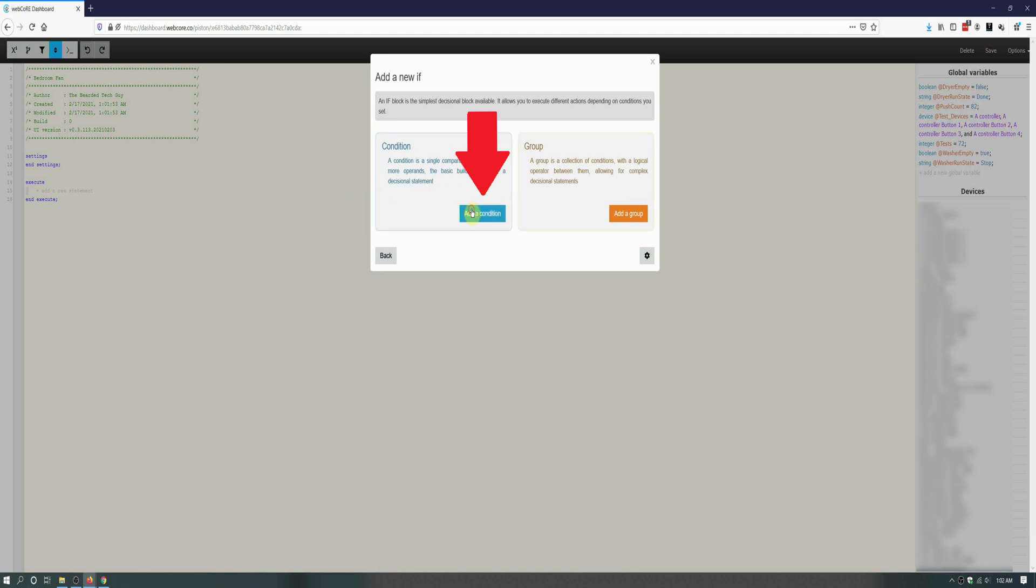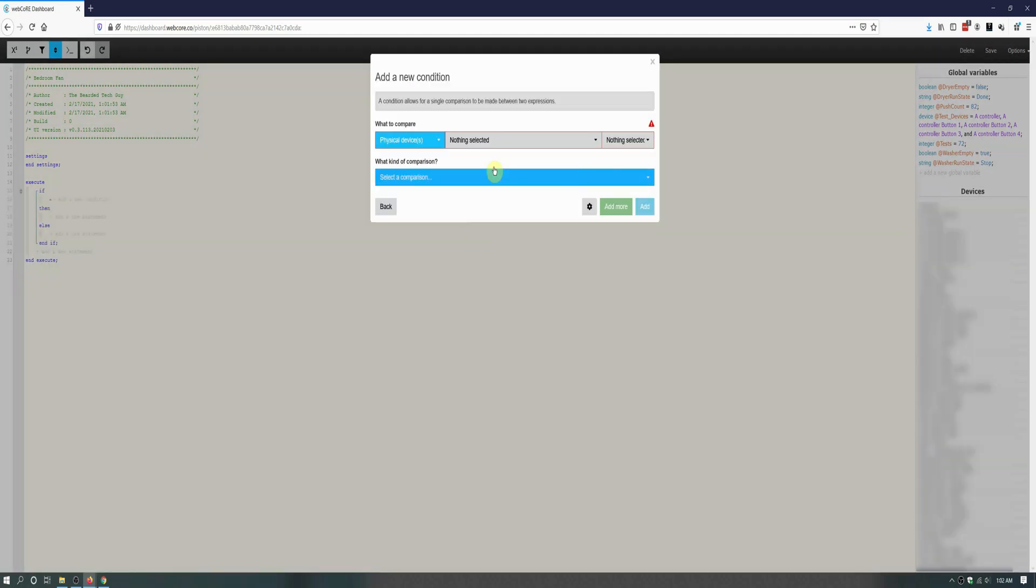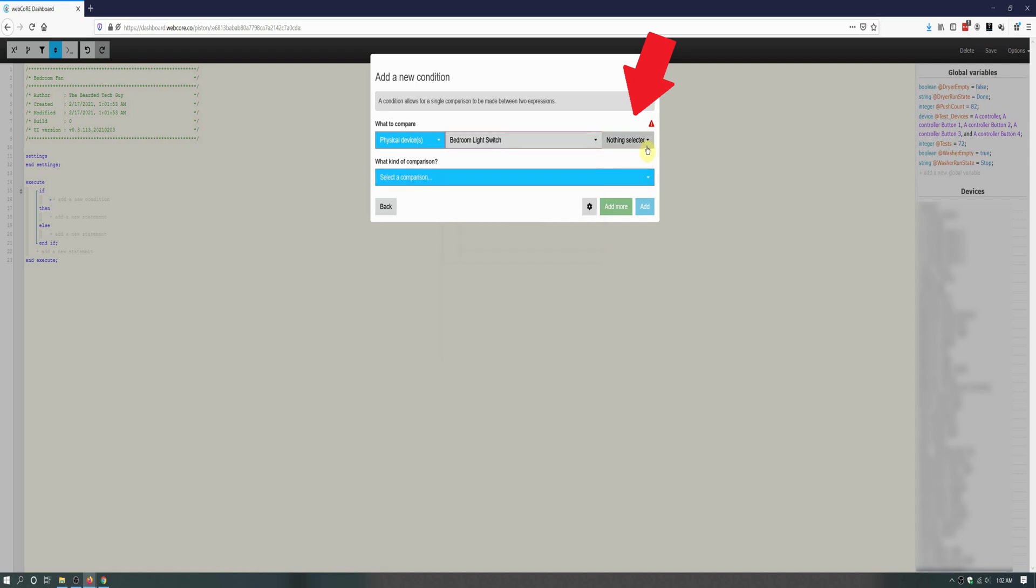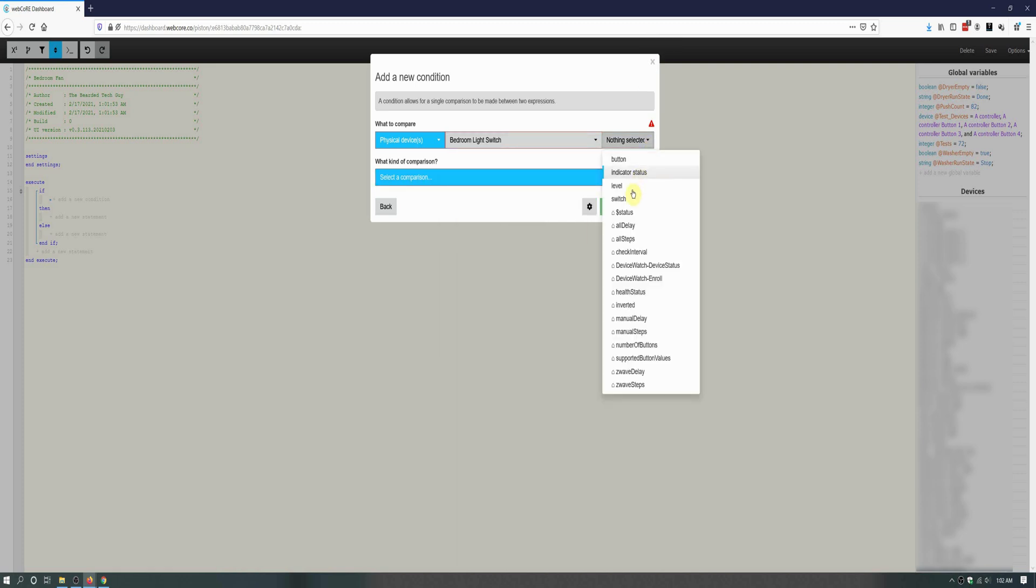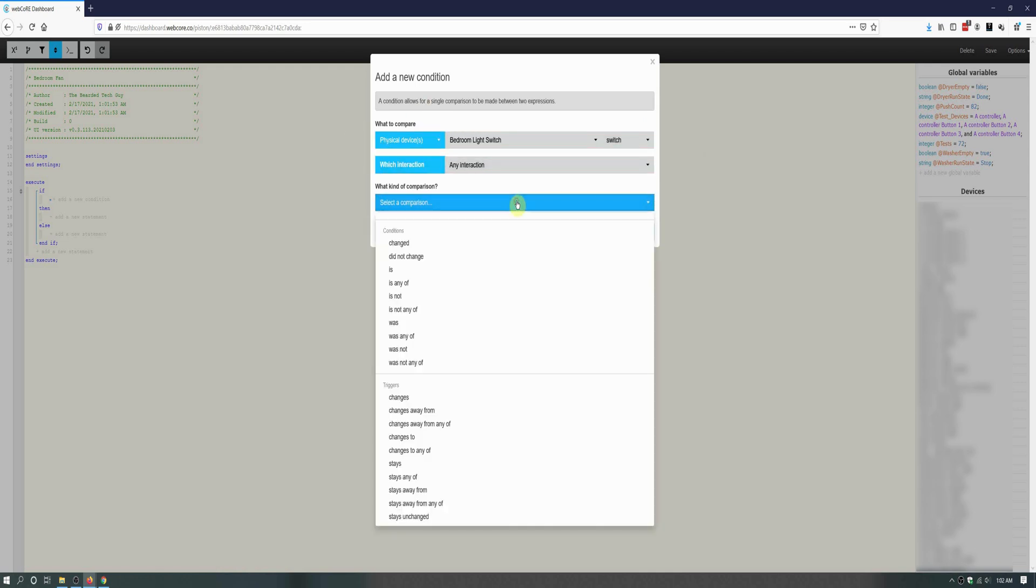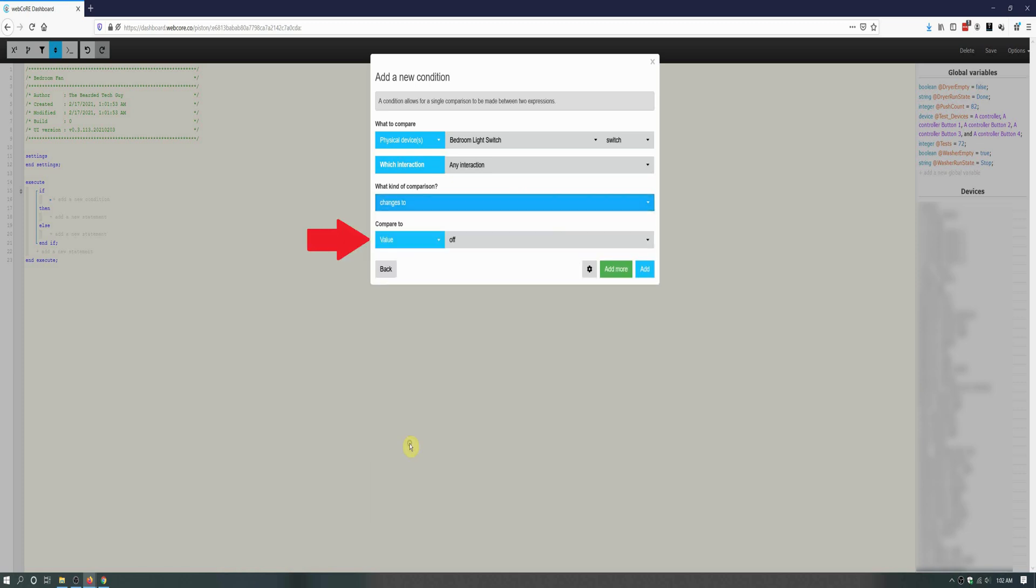Next, select the smart light switch and then select the switch for the if block. Make sure to leave any interaction alone and then for comparison, select the trigger changes to and set compare to to on. Once all set, click on Add.